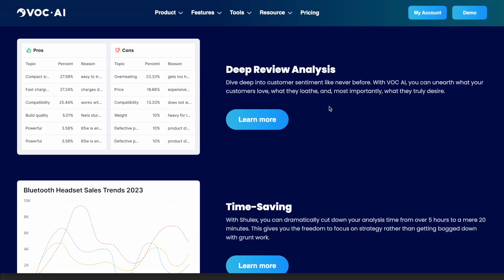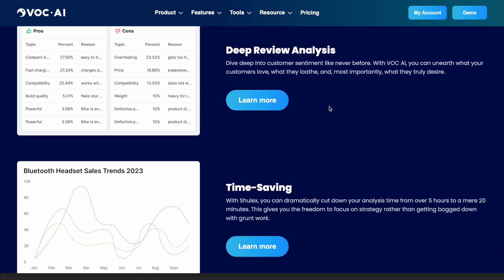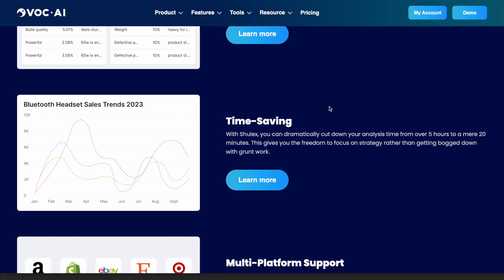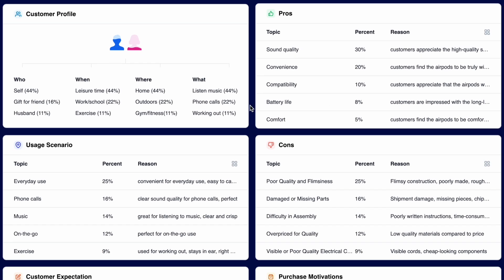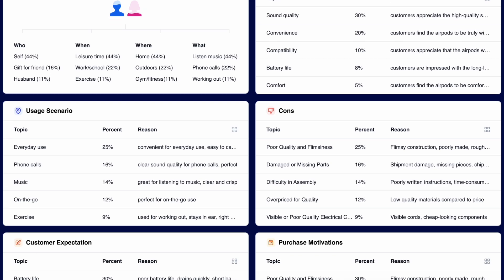It analyzes every review you throw at it and picks apart everything from who's buying the product, the customer profile, the usage scenario, when it's being used the most, customer sentiment, customer expectations, and so much more.